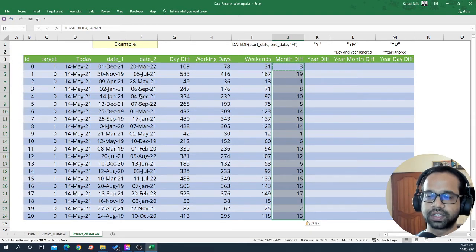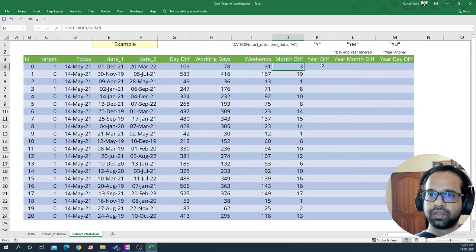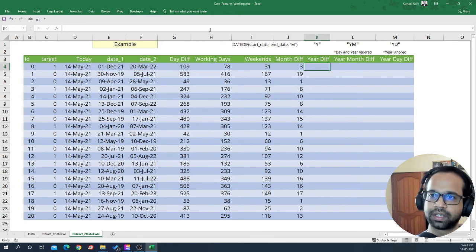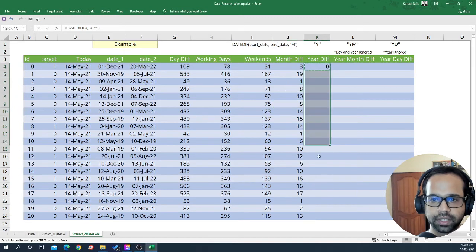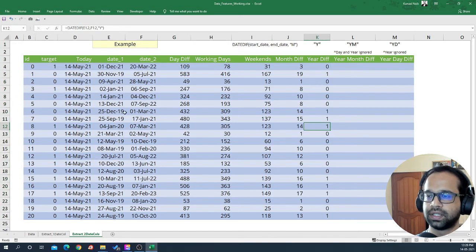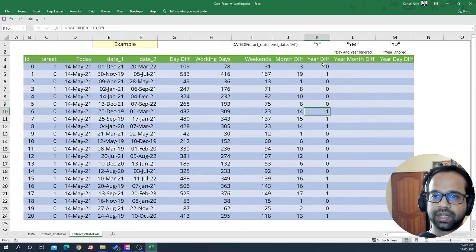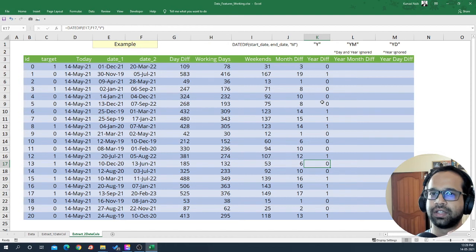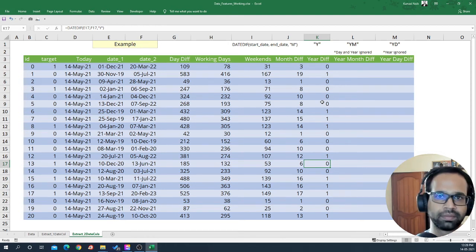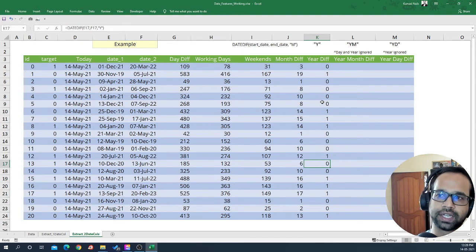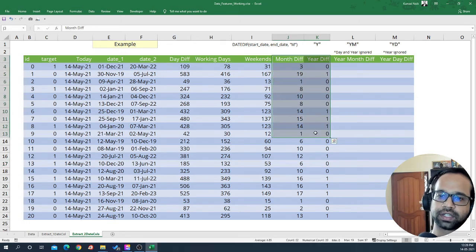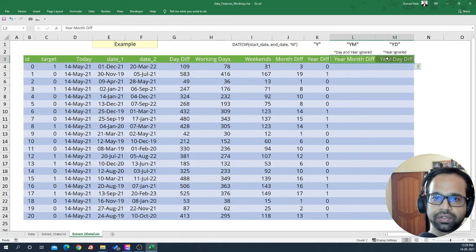Similarly, for the year difference, use the same DATEDIF function but replace "M" with "Y". Copy and paste special formulas. Between 2019 and 2021 you get one year difference, which is correct. Note that you cannot extract year difference by simply subtracting the year parts, as it can give incorrect or negative values in some cases.